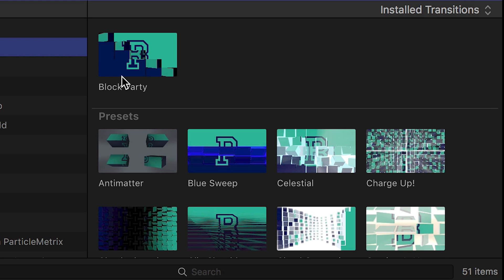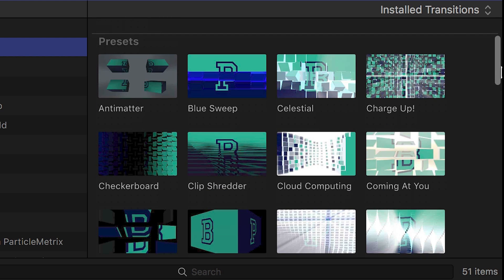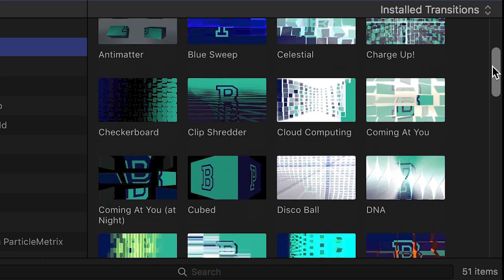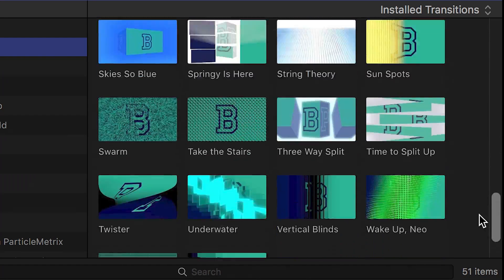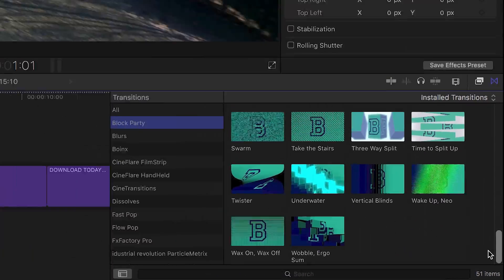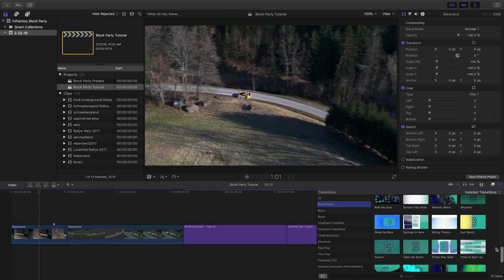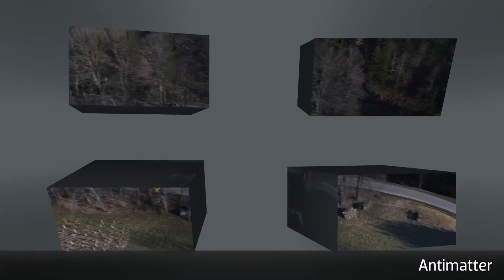There is one main Block Party transition, plus there are 50 professionally designed presets for you to get started. Let's take a look at some of them.